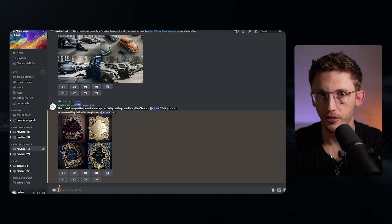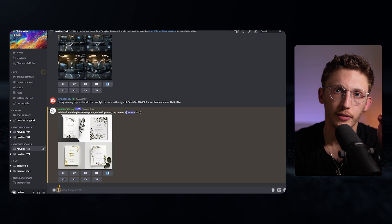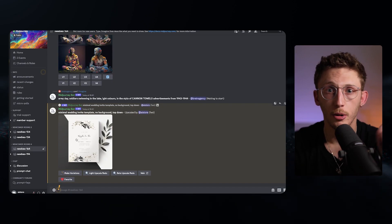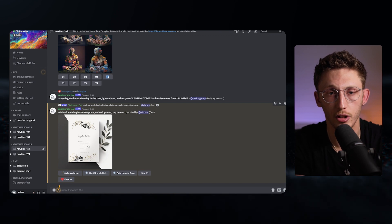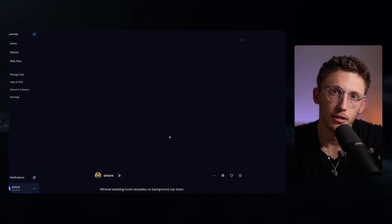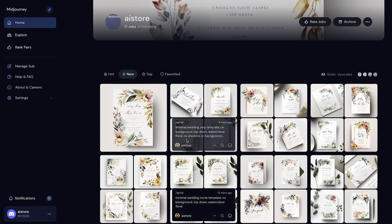My biggest tip for using any AI image generation tool is that you've got to be extremely specific. In this example creating wedding invite templates, my first prompt was far too vague and didn't look at all like the templates you can see online. Once I got more specific and explained the look and layout of the image in more detail, the results quickly got better. If you like an image, the most important next step is upscaling it — creating a higher resolution version. You can also press the button to view the image on the Midjourney website, and from there download the asset or view all your other images in your profile.